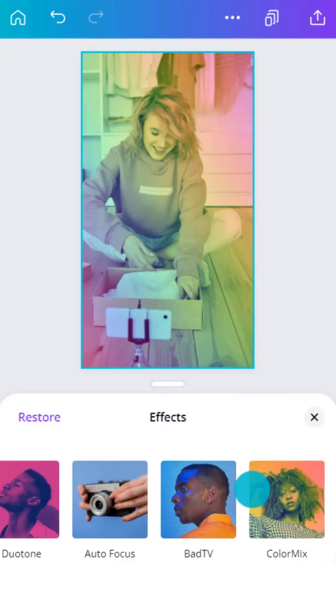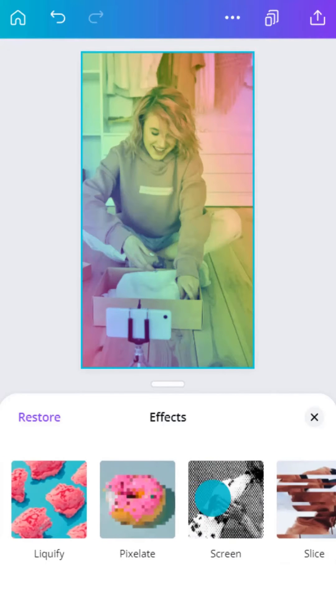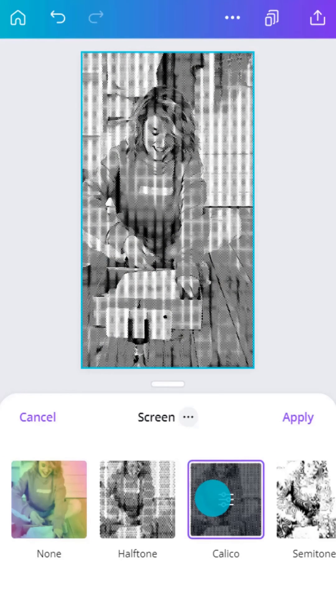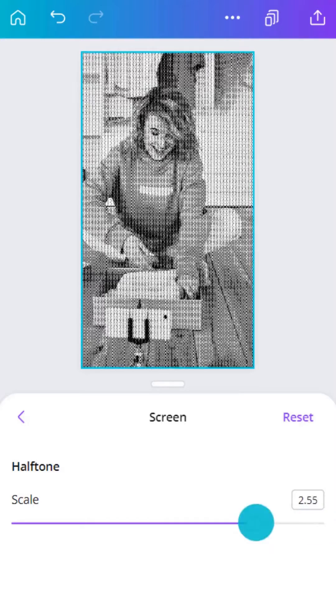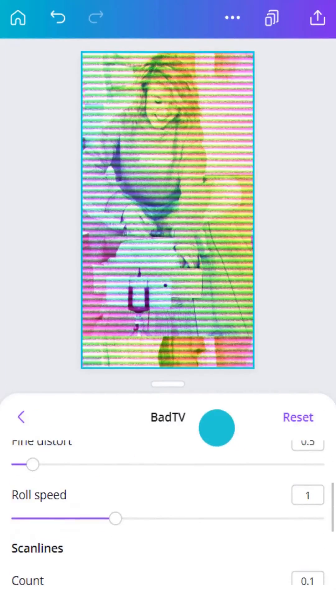Explore the full power of Canva's effects. There are effects that will add texture and effects that will warp your image.